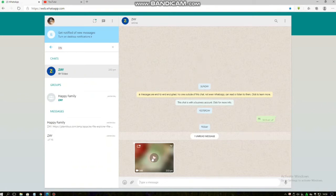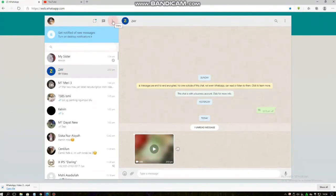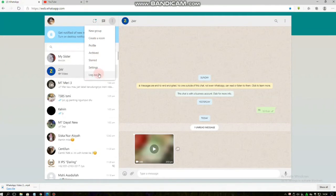So now if you want to log out from WhatsApp Web, you can tap on the three dots on the top and you can tap log out, or